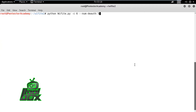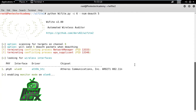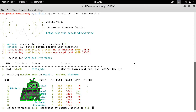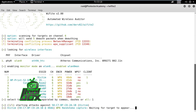We then run the wifite.py script by specifying the channel number of the target network and number of de-authentication packets. It will put the card in monitor mode and start monitoring the given channel, then list all available SSIDs and ask the user to select the target SSID.